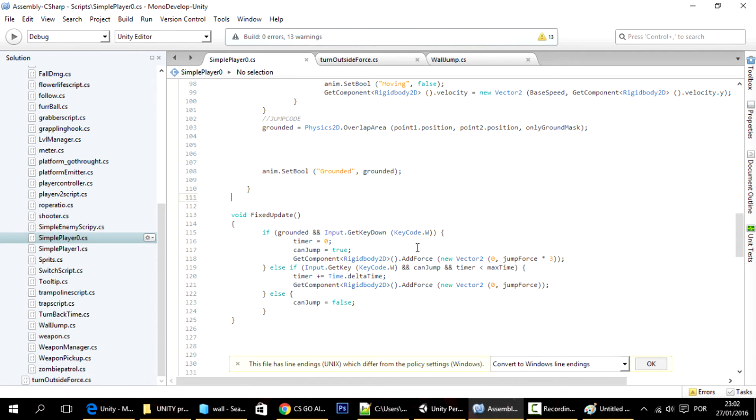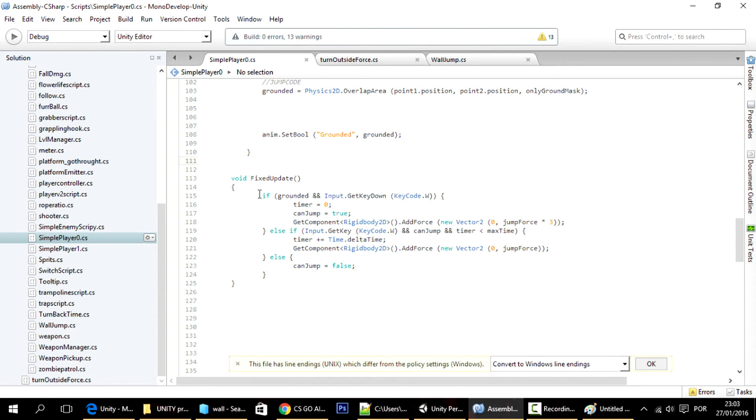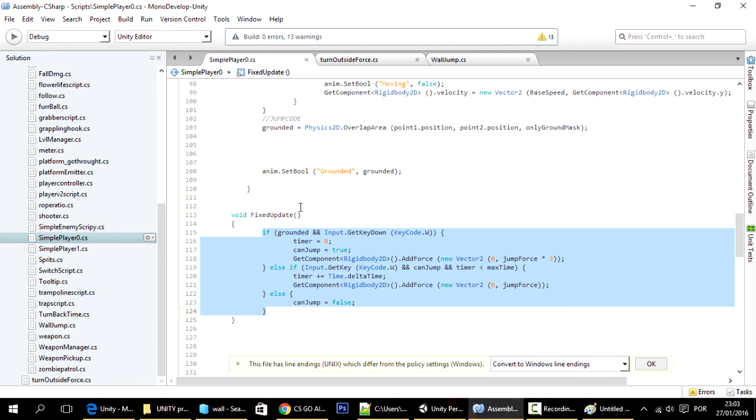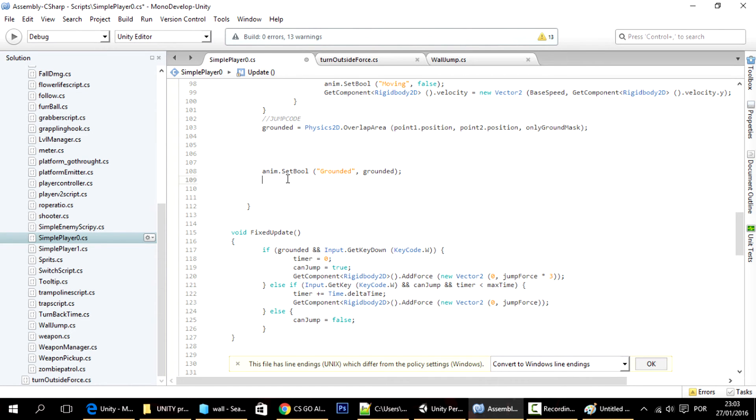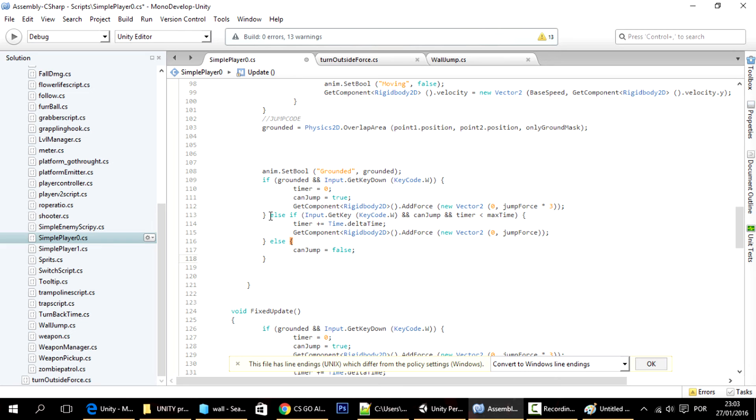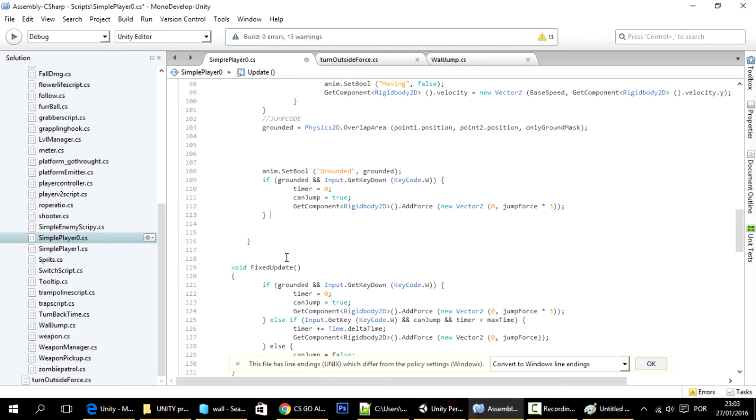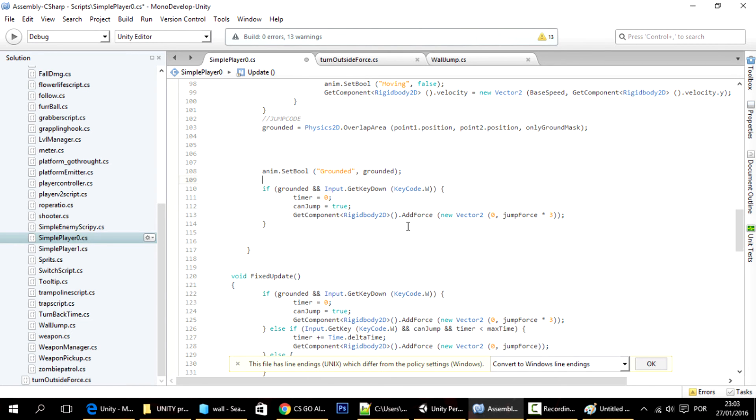Just to fix that, I'm going to duplicate this code, put it in here, and delete all of this.